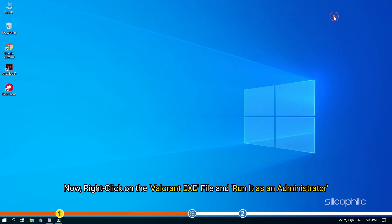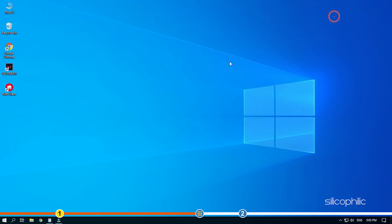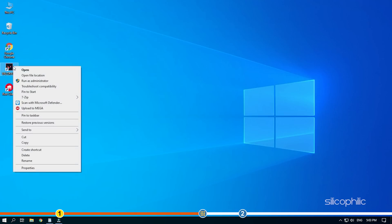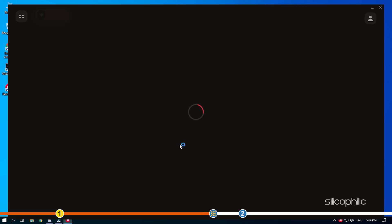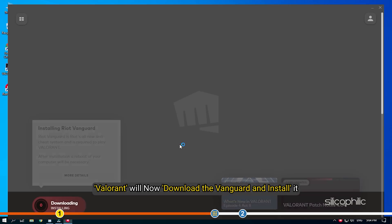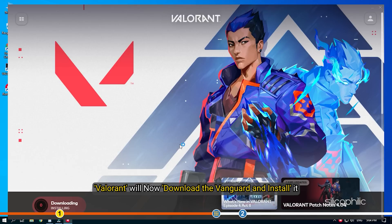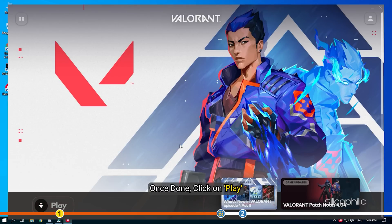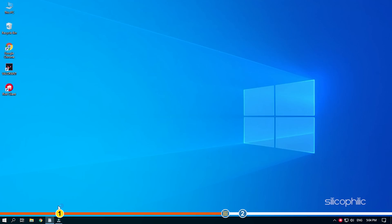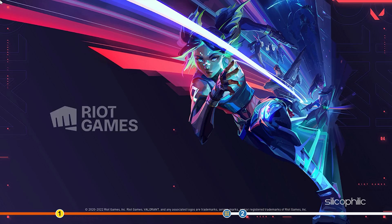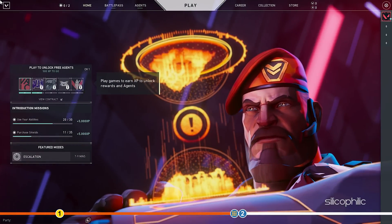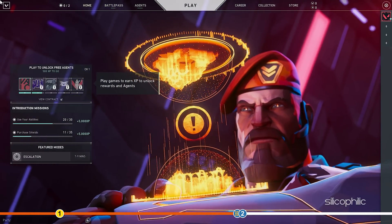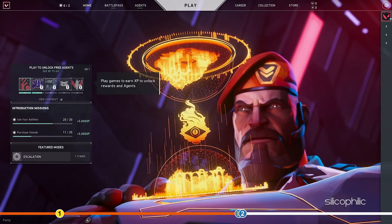Now, right click on the valorant exe file and run it as an administrator. Valorant will now download the Vanguard and install it. Once done, click on play. You will be asked to reboot the computer, so do that. After the PC reboots, the game should work without any issue.